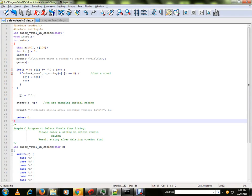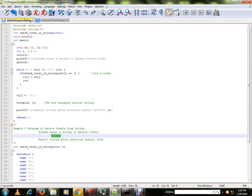Hi friends, in this video I am going to talk about a sample C program to delete vowels from the string. Suppose if the user provides an input string, it will delete the vowels present in the string and it will print the result in the console.